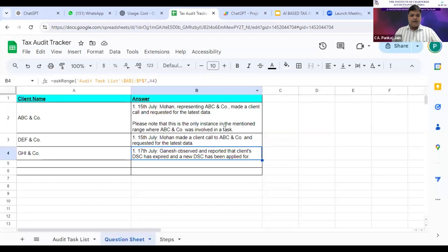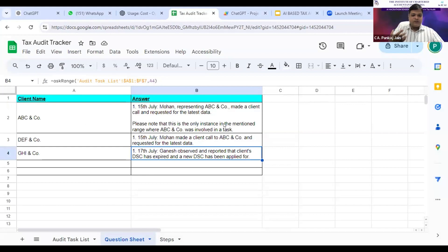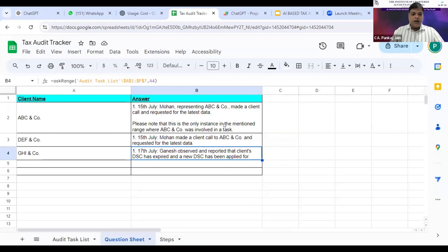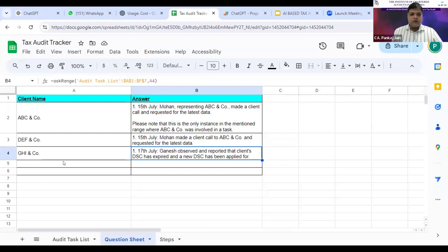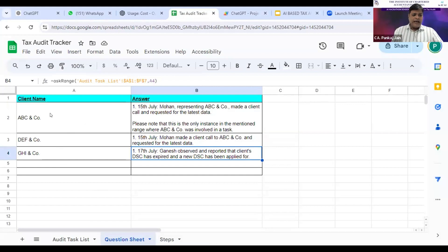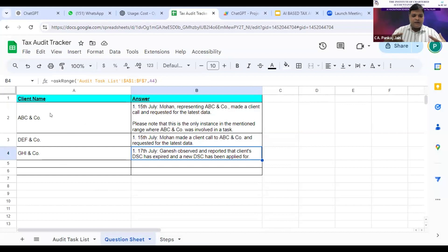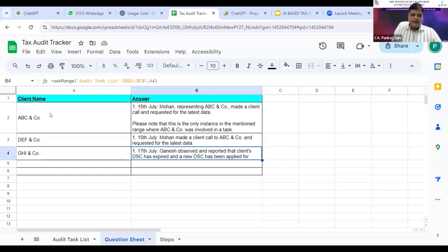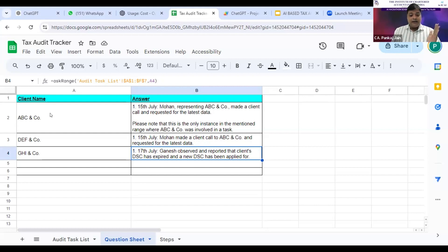In this manner, we can have a tax audit register, an income tax register, different kinds of registers. For each register, I've made this question sheet. I could have made, instead of client name, I could have added employee name. I could have asked specific questions like: what did Ram do for the entire day, what did Sham do for the entire day, what did Mohan do for the entire day? I can even ask specific questions.